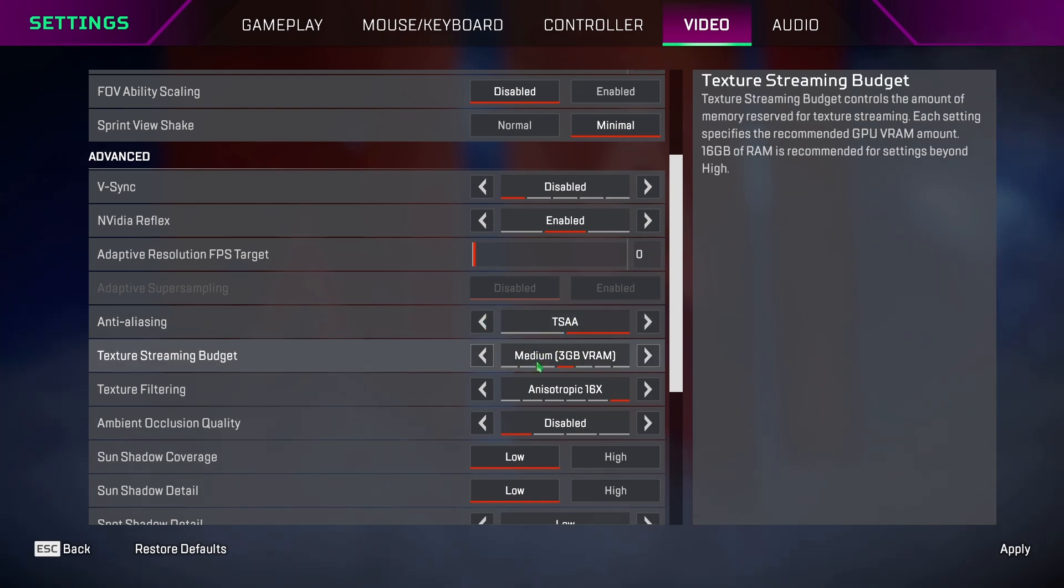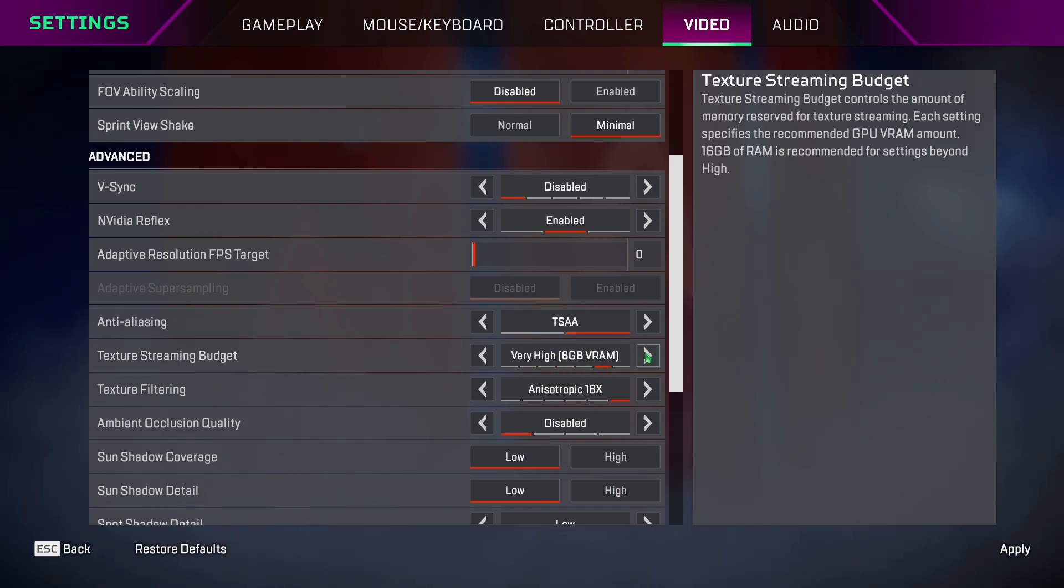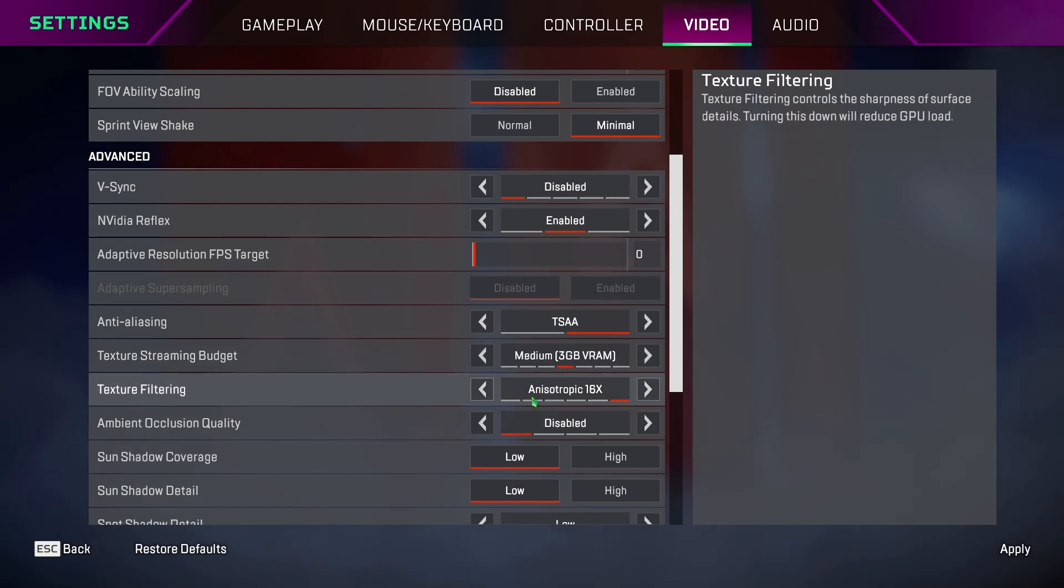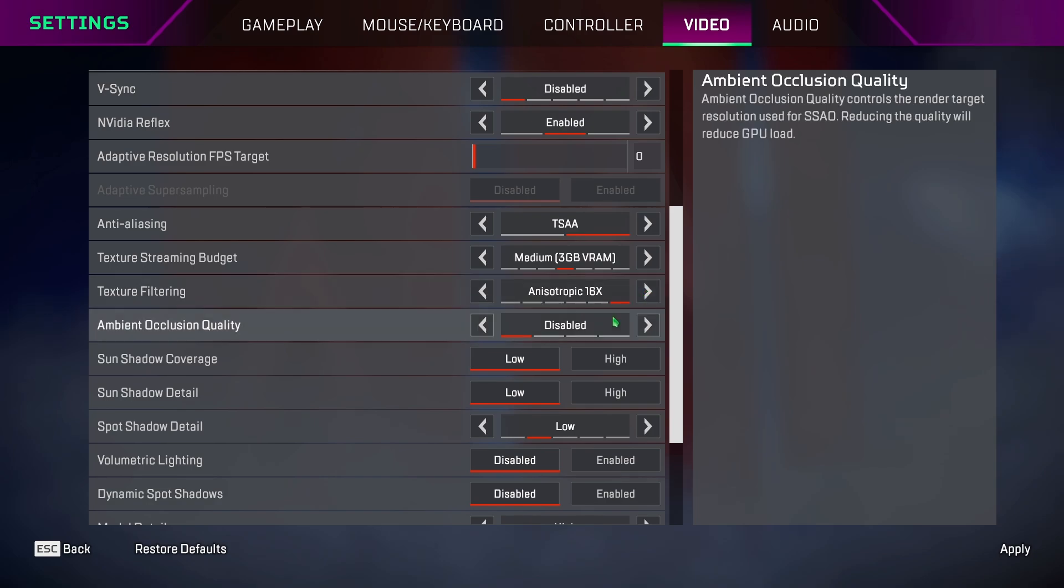Texture streaming budget, keep it to off if you are struggling to get FPS, or just keep it to medium, because even if you put the texture quality to very high, there is no much difference when you look at the quality. Texture filtering doesn't have much effect on your GPU, so you can max it out.